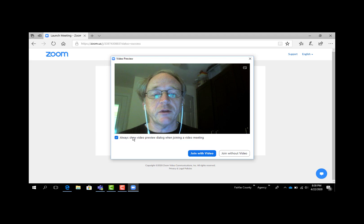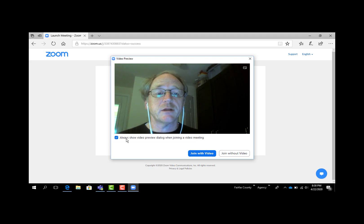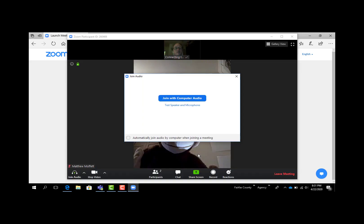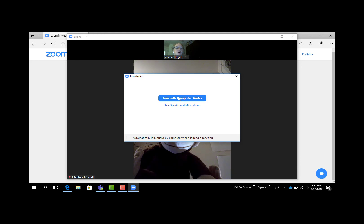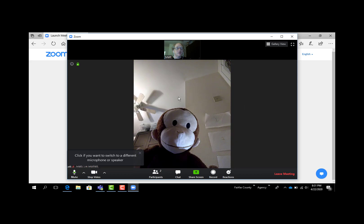If you're okay with everything, you'll notice right below your own image it says always show video preview dialogue when joining a video meeting. In general, I recommend keeping that because this is a last check for you right before you go live into a class or a meeting. When you're ready, you click join with video. Now it's trying to configure your audio settings and in general you're going to pick join with computer audio. I'm going to select that and we now see my co-worker, my friendly library monkey, who is ready to talk to me about library stuff.